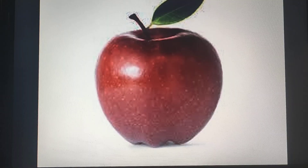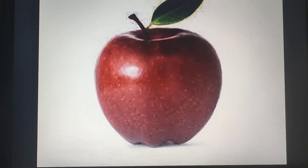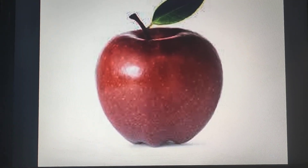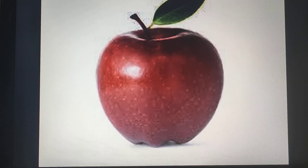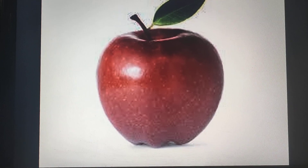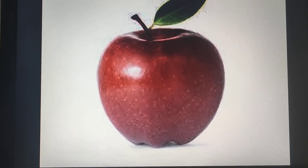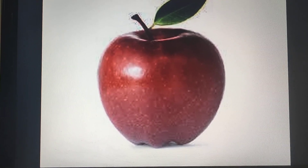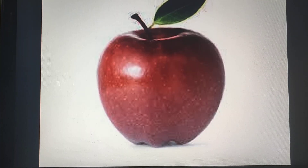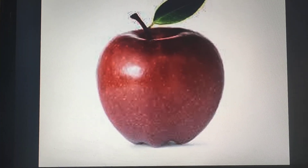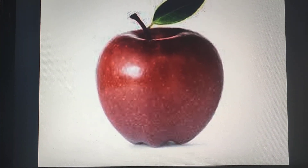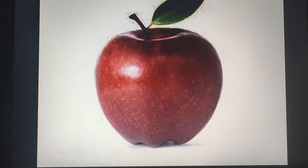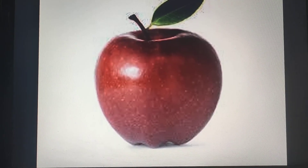What are we learning today? A sound. Now I am going to show you more A sound words and you will repeat after your ma'am. Let's start.